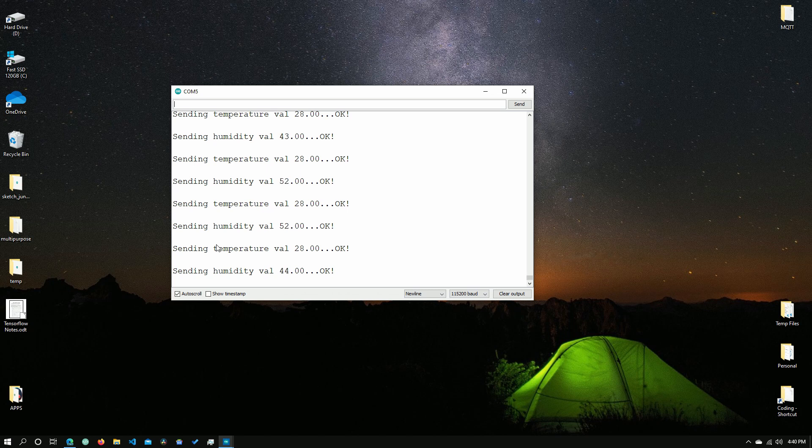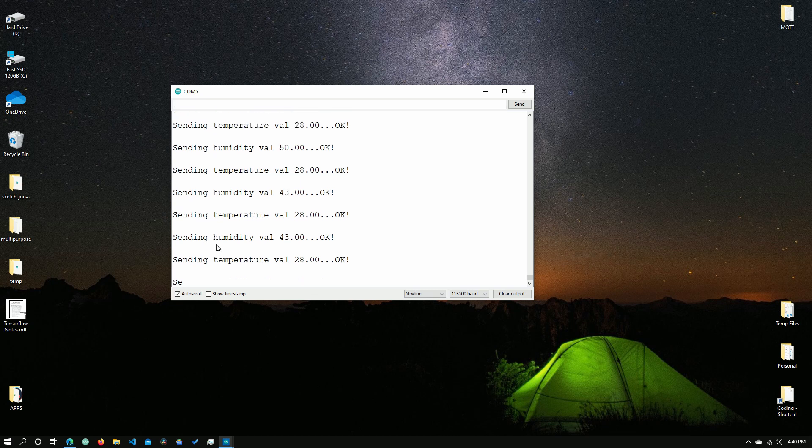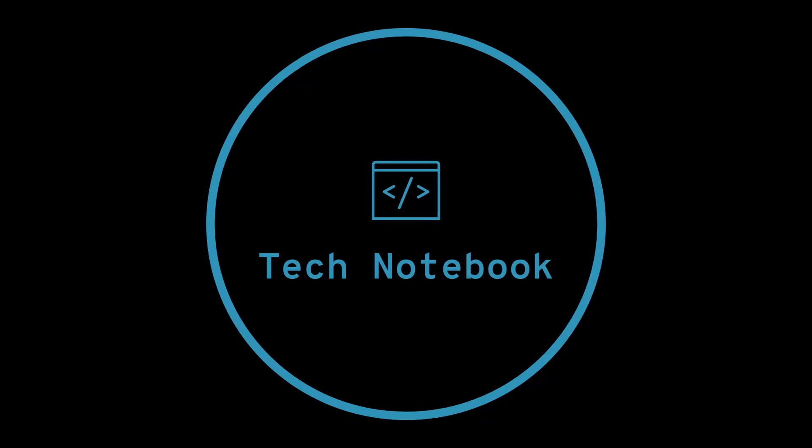These values will also be published to the topic that we had coded into the NodeMCU earlier. So if you're going to use any other programs or applications to track this data, you can do so on your MQTT network. That being said, that is the end of this video. Thanks for watching, and I will see you in the next one.